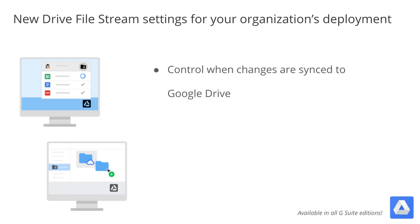Your users can now pause Drive File Stream syncing, so local changes to Google Drive will not be uploaded and new versions of files made available offline will not download.